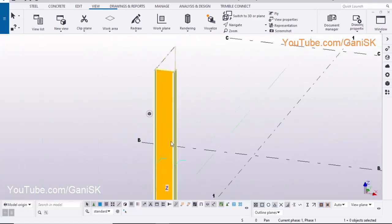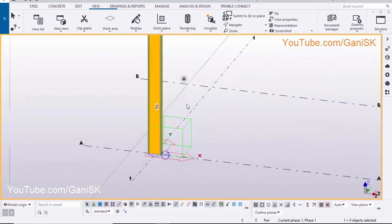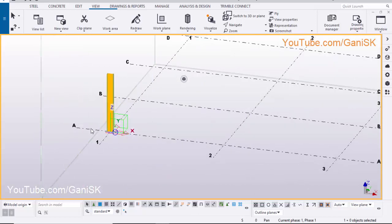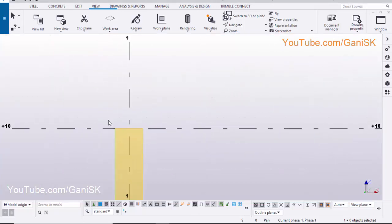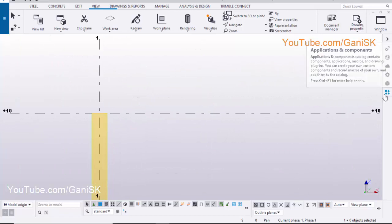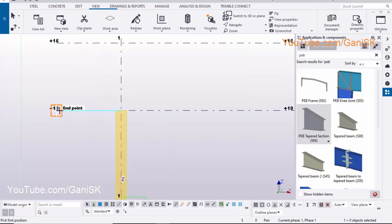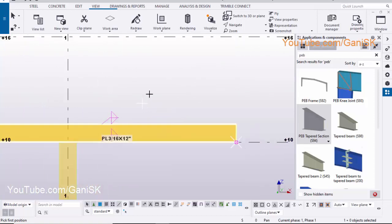Now click on Window and select 3D View. Now we are going to create the beam, so we need to open Elevation along Grid A. Click on Window, select View List, select Elevation on Grid A, click on this arrow to open the view. Now we are going to create the rafter here, so click on Application and Components, select this component PB Tapered Section S94. Pick the first position, pick the second position. Right-click on mouse and select Interrupt to exit the command.